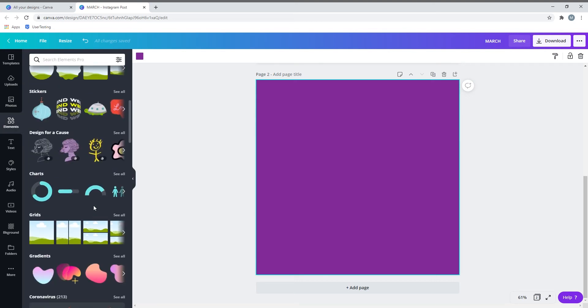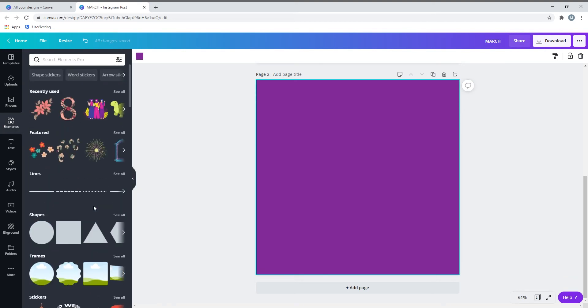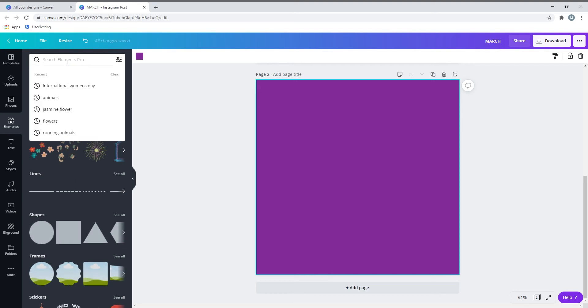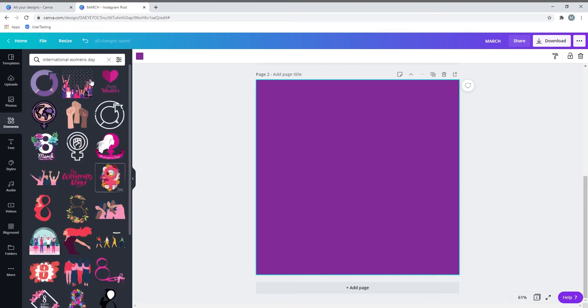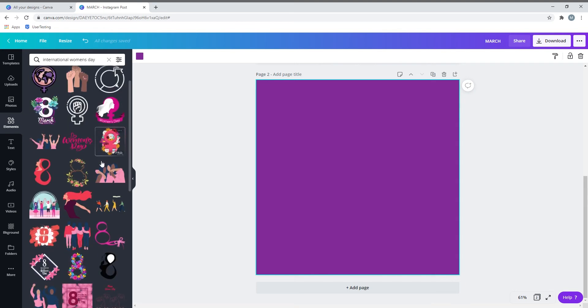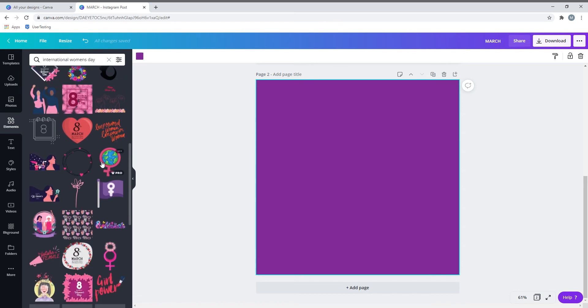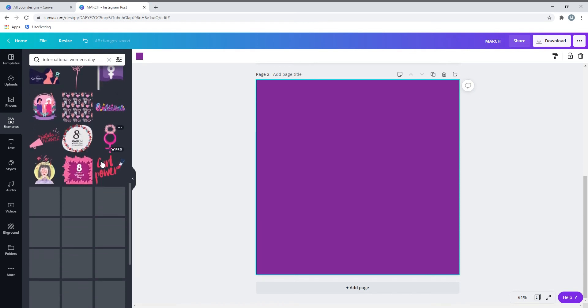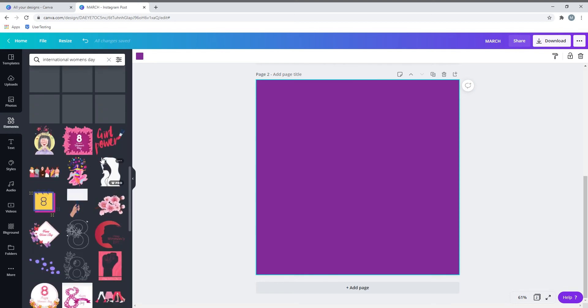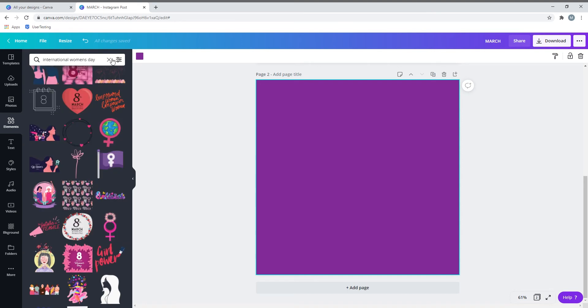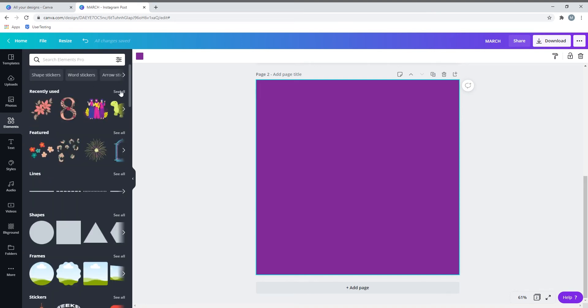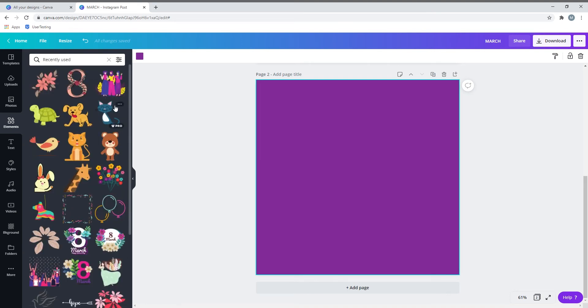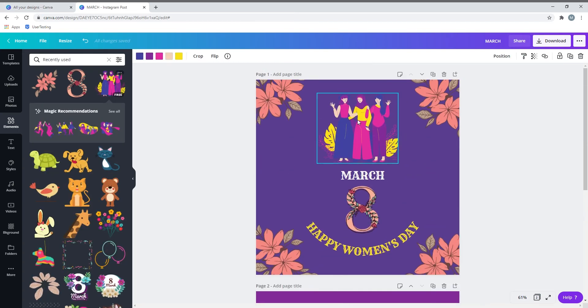Here it provides different elements to choose from - animated to shapes, lines, and whatnot. You can just key in the one you're looking for. In my case, I'm looking for women's day. When I key in this word, I get multiple options. Since I've already created this template, I have all these elements under the recently used section.